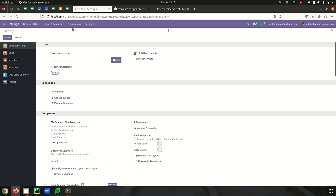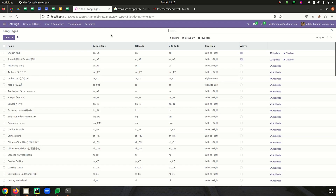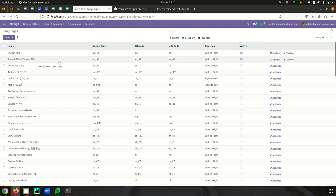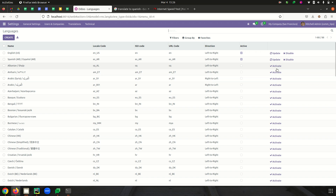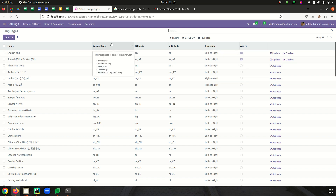Let's go to Translations and Languages so that we can enable the language we want. Here you can see that I have already enabled the Spanish language. If you want to enable any other language, you can just select the language and click the Activate button, so that that particular language will be activated. Next is to export the translation for a custom module.